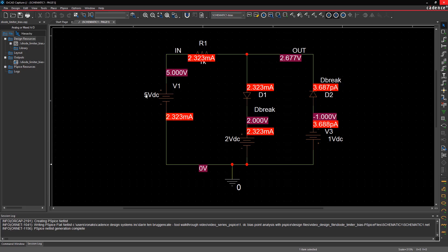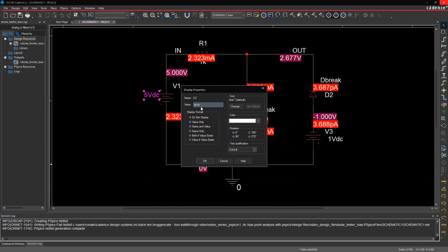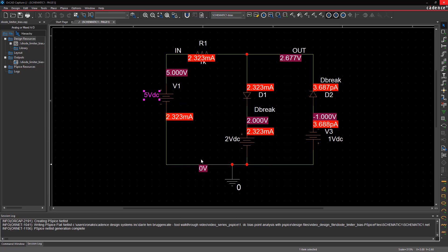Now change the input voltage value, set it to 4 volts DC, and rerun the simulation. Voltage and current values on the schematic are updated.